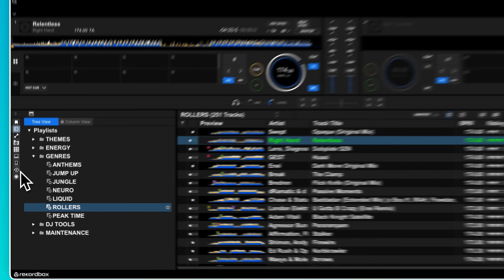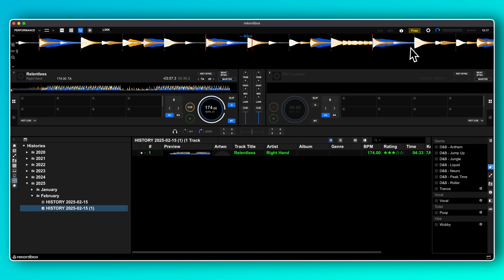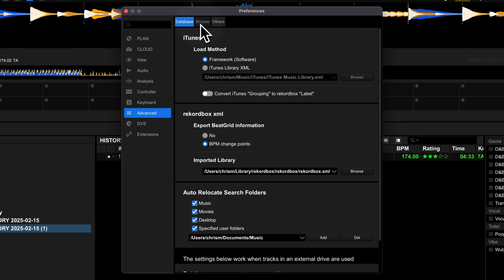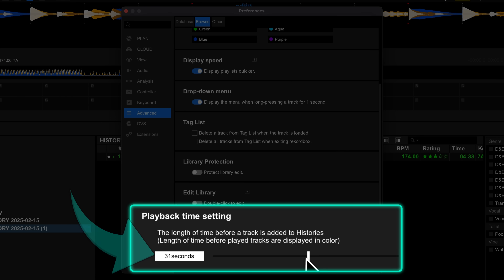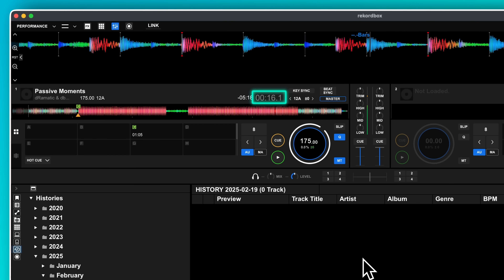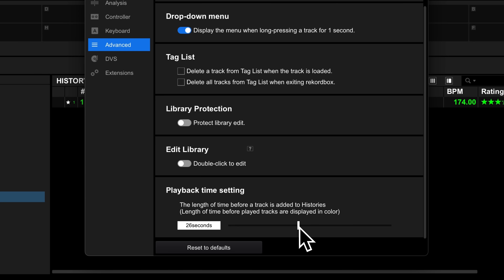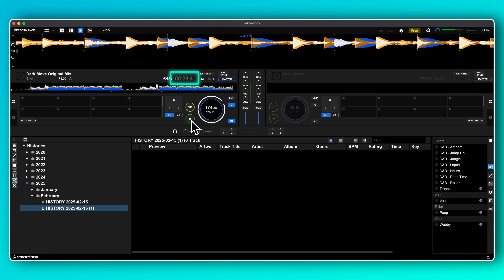Looking back over your old sets is a great way to remember cool transitions or find old tracks. Rekordbox keeps every set you've ever played in the history section. The problem is if you mix fast, Rekordbox won't register that you've actually played a track and it won't end up in the history playlist. You can alter the threshold at which Rekordbox considers a track played by going to Advanced, then Browse, and finding the playback time setting. By default this is set to 31 seconds. In a D&B set you might get through 60 tracks in that time and none of them will be recorded. I like to bring this down to around 25 seconds — usually enough to catch most tracks without capturing ones that have just been cut in very briefly.